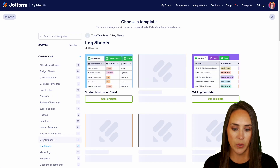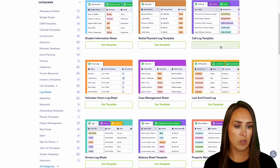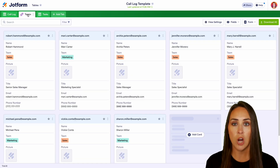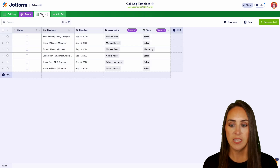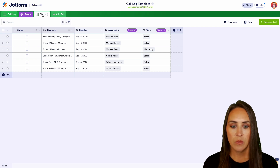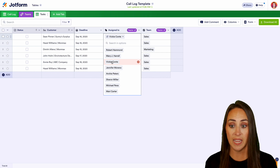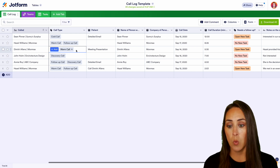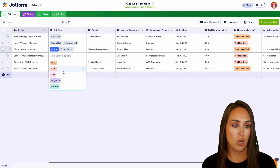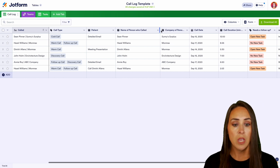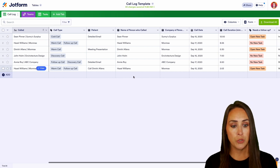Next, let's look at our log sheets. We have student information sheets, we have a call log — let's look at that call log. We can see three different tabs: our call log, our teams shown in card format, and all of our tasks. This one is connected to our teams tab, so I can come in here and change who is assigned to a particular customer. Back in the call log, we have a drop-down for what type of call it is — warm, cold, follow-up — the call date, duration, and whether it needs a follow-up.